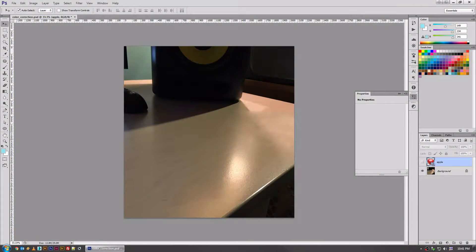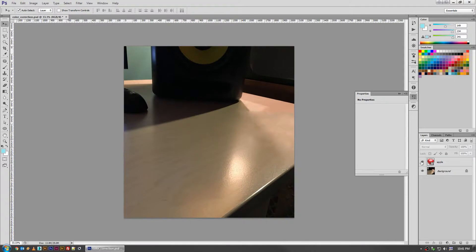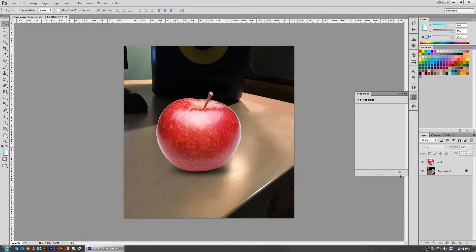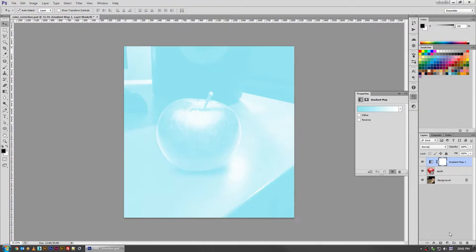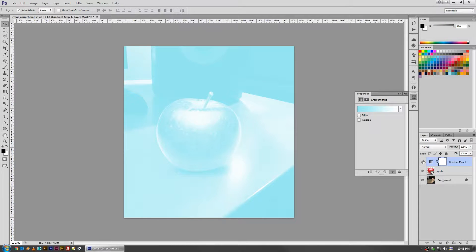Welcome back for another FictionalHead.com quick tutorial. Today's tip is on how to use the gradient map to adjust color effects when dealing with photo edits.